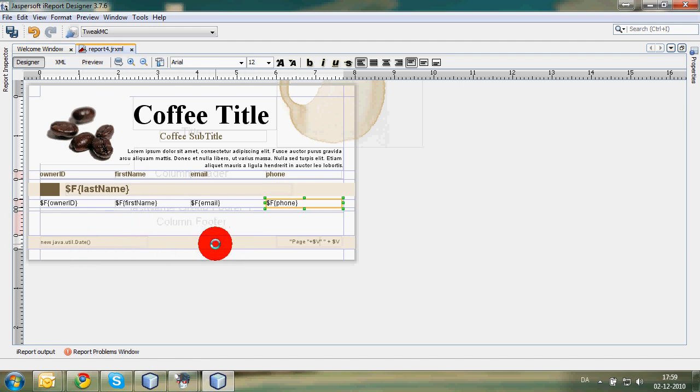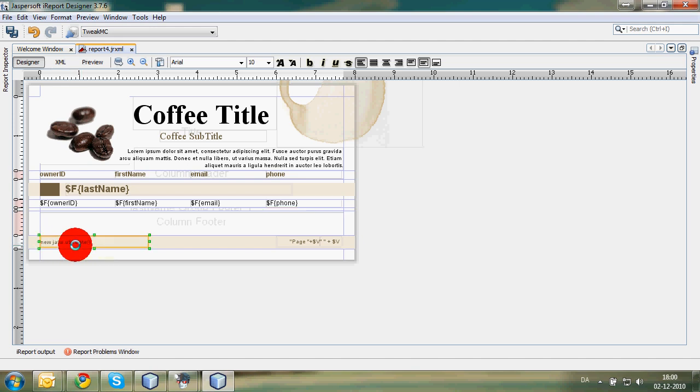This is the footer of the whole thing. There is a new Java utility date. This means you can get the actual date in whatever format you'd like.